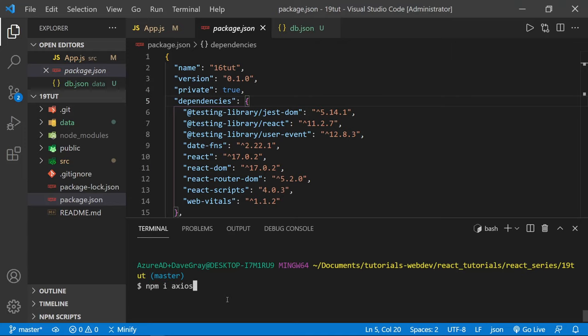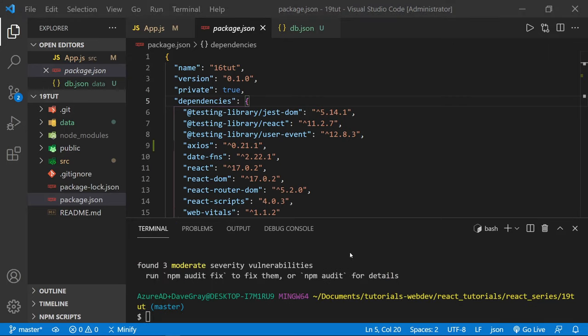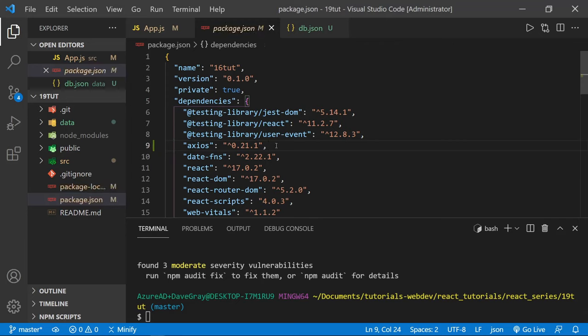The dash-s flag is actually not required because npm will save it by default as a production dependency. So we can just do npm i axios and press Enter. When this finishes installing, we'll get started applying Axios to our project. You can now see Axios has been added to our package.json file and we are ready to begin.